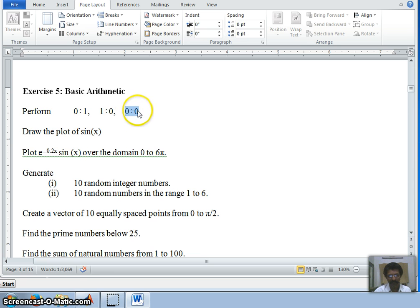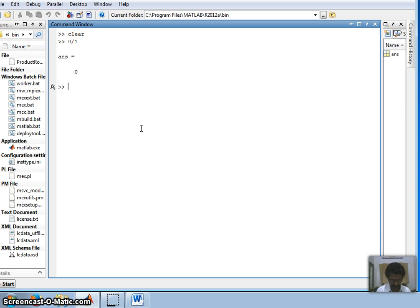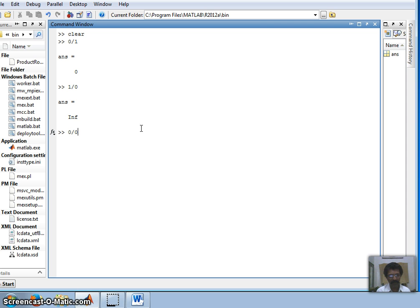Let us switch over to MATLAB now. The first one: zero divided by any number is equal to zero. And one divided by zero — any number divided by zero is inf (infinity). And zero divided by zero is not a number (NaN).